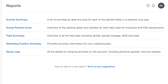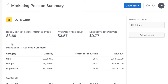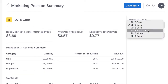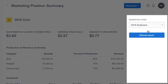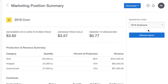Click to select a report type. In this example, let's create a marketing position summary. You can adjust the crop year here. Depending on the type of report that you're creating, there may be additional options in this column to filter report criteria.